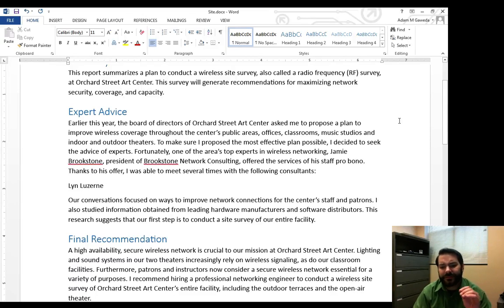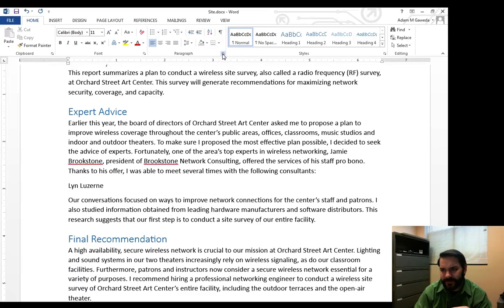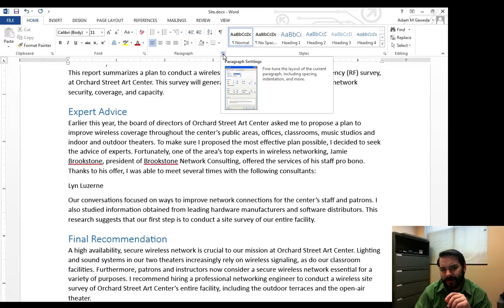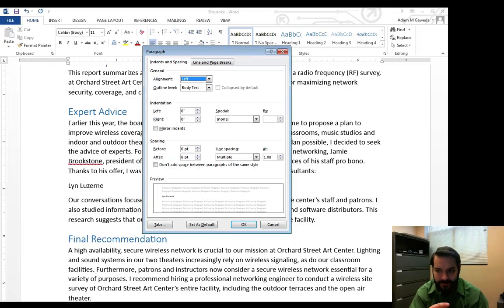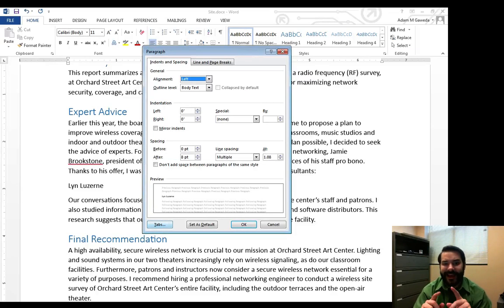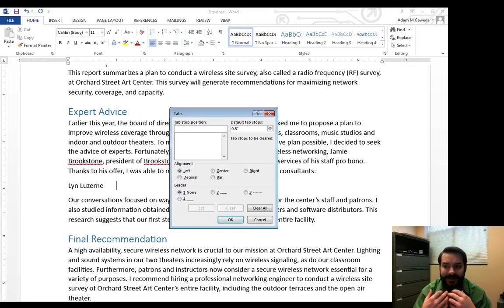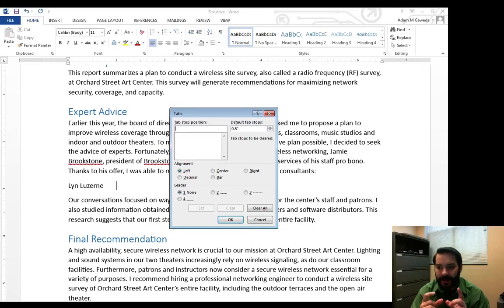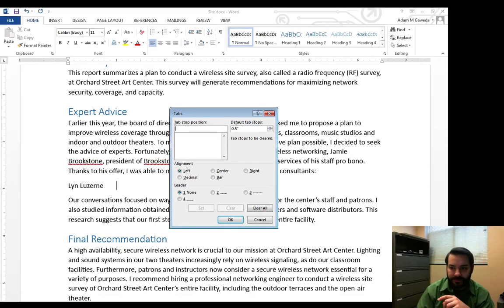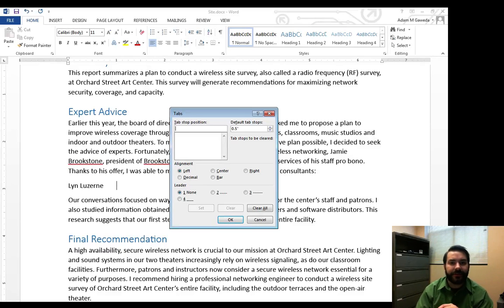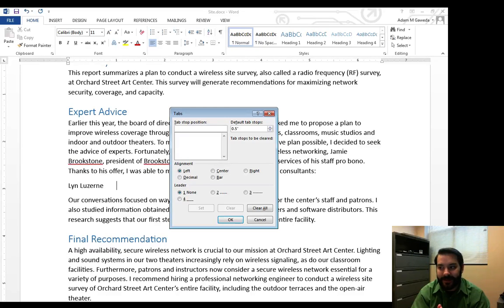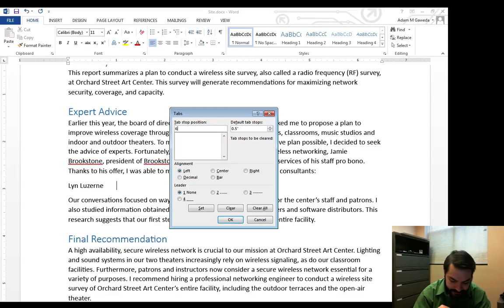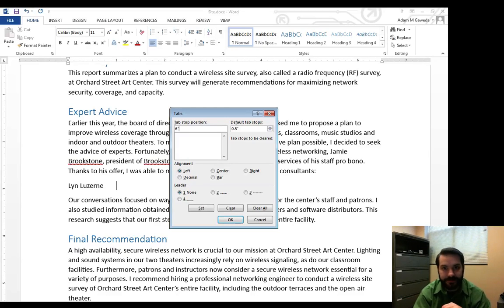But I want to go a little one step further. I want to go ahead and open up my Paragraphs button. Now, inside the Paragraphs dialog box, you're going to see that I have a Tabs button. Inside the Tabs button, I have exactly what we've been talking about, Tab Stop Position. Tab Stop Position tells me explicitly where to put my tab. Now, I said I want to put it at the 6-inch mark, so 6 double quote.